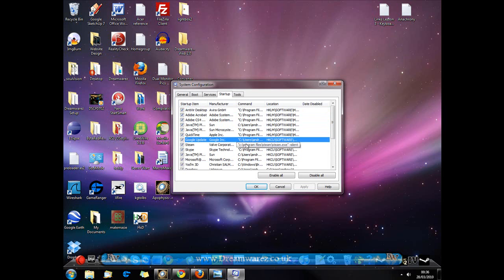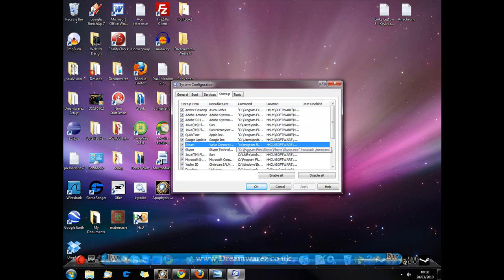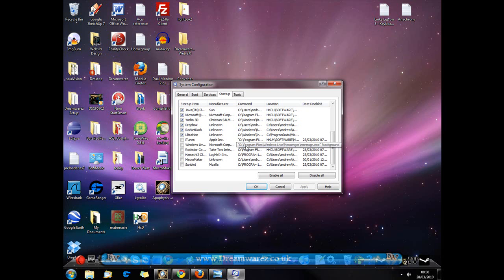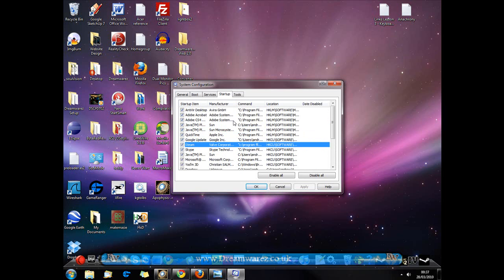General rule of thumb is if you don't know what it does then don't disable it. If you don't know exactly what it is or exactly what it does then don't disable it because it could cause some serious problems later on.